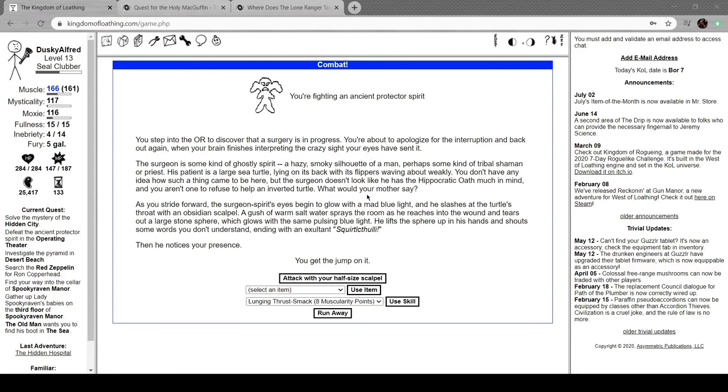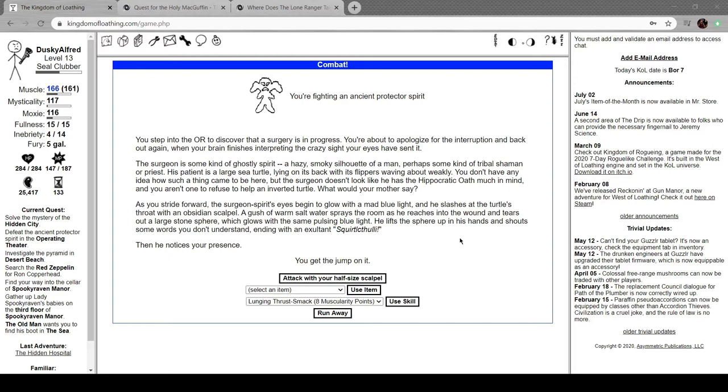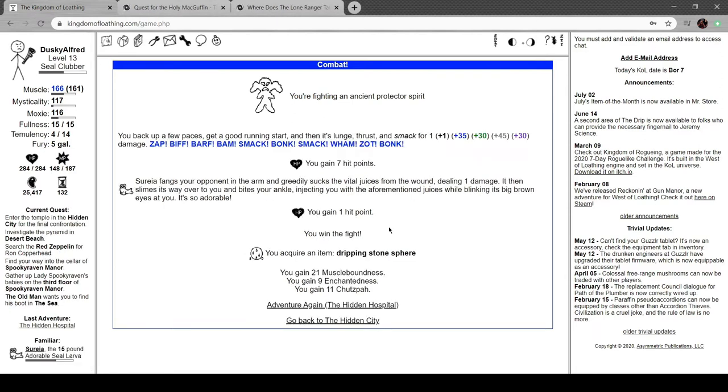The surgeon's a ghostly spirit, a hazy smoky silhouette of a man, perhaps some kind of tribal shaman or priest. His patient is a large sea turtle lying on its back with its flippers waving about weakly. The surgeon doesn't look like he has the hippocratic oath much in mind and you aren't one to refuse to help an inverted turtle. He slashes the turtle's throat with an obsidian scalpel and reaches into the wound, tearing out a large stone sphere.